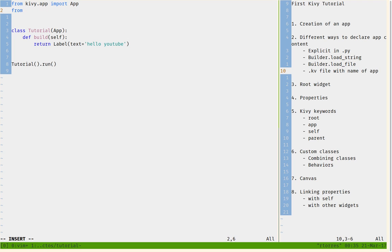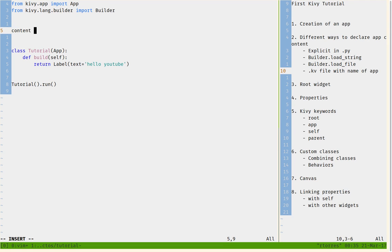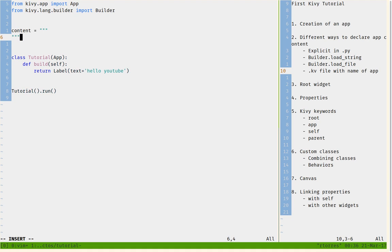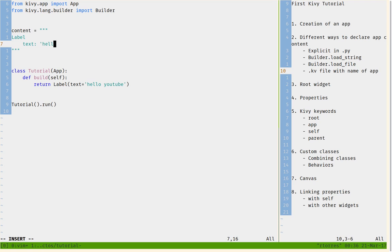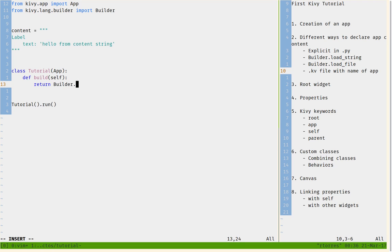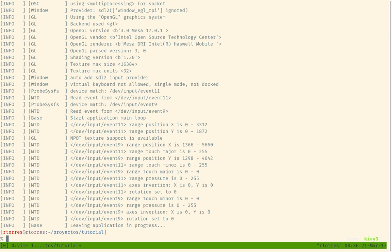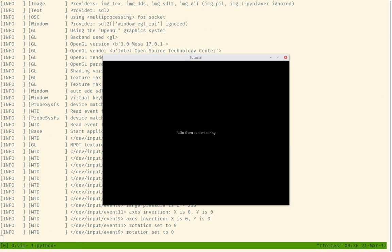There are easier ways to do it. I'm going to use Builder, imported from 'kivy.lang.builder'. This Builder object analyzes a certain string or file and returns the main widget. I'll declare a variable named 'content' with a string containing a Label with text 'hello from content string'. Then in the build method I return 'builder.load_string(content)'. Save and run — as you can see it now says 'hello from content string'.